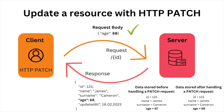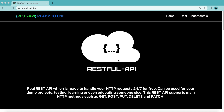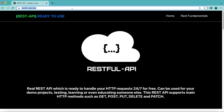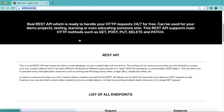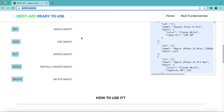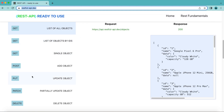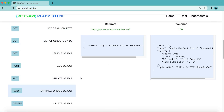Let's move on. To send a PATCH request in Java, we need a REST API that allows us to do it. For that, we are going to use a service called restfulapi.dev. This service supports the main HTTP methods, including PATCH, and it's free and doesn't require any registration, so it's perfect for learning and practicing.